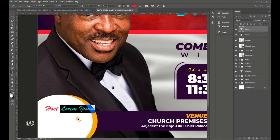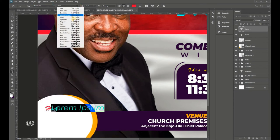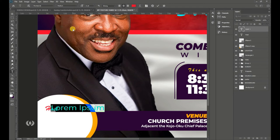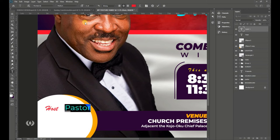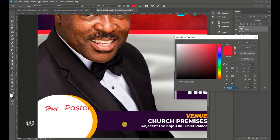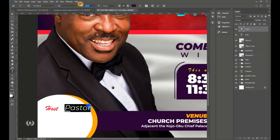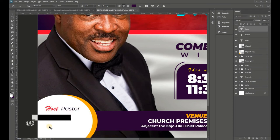Take the Type tool and switch to Montserrat Medium. Type 'Pastor' then switch the font style to Italic. Sample the violet color from your details. Position this text beside the 'Host' label and hit Enter when done.